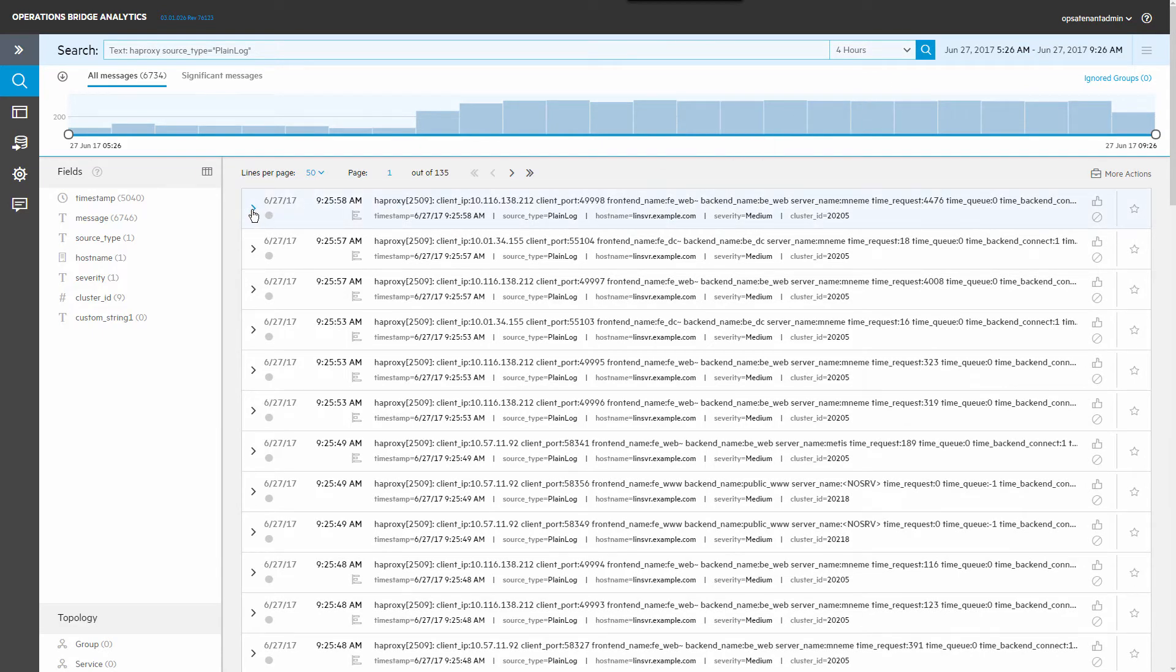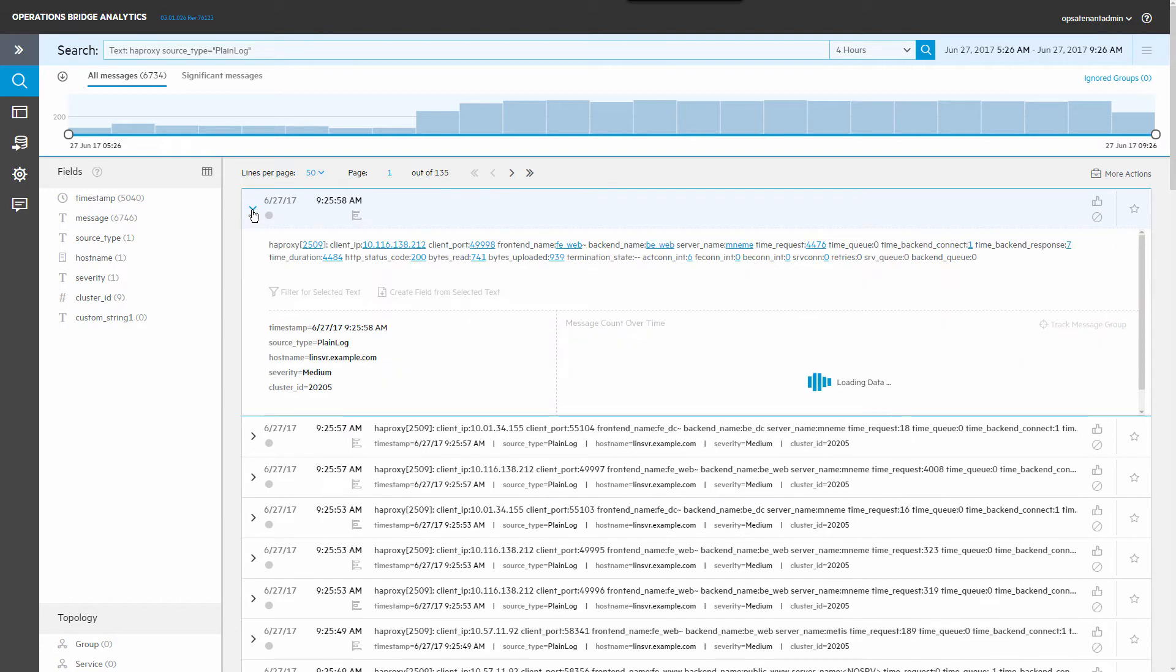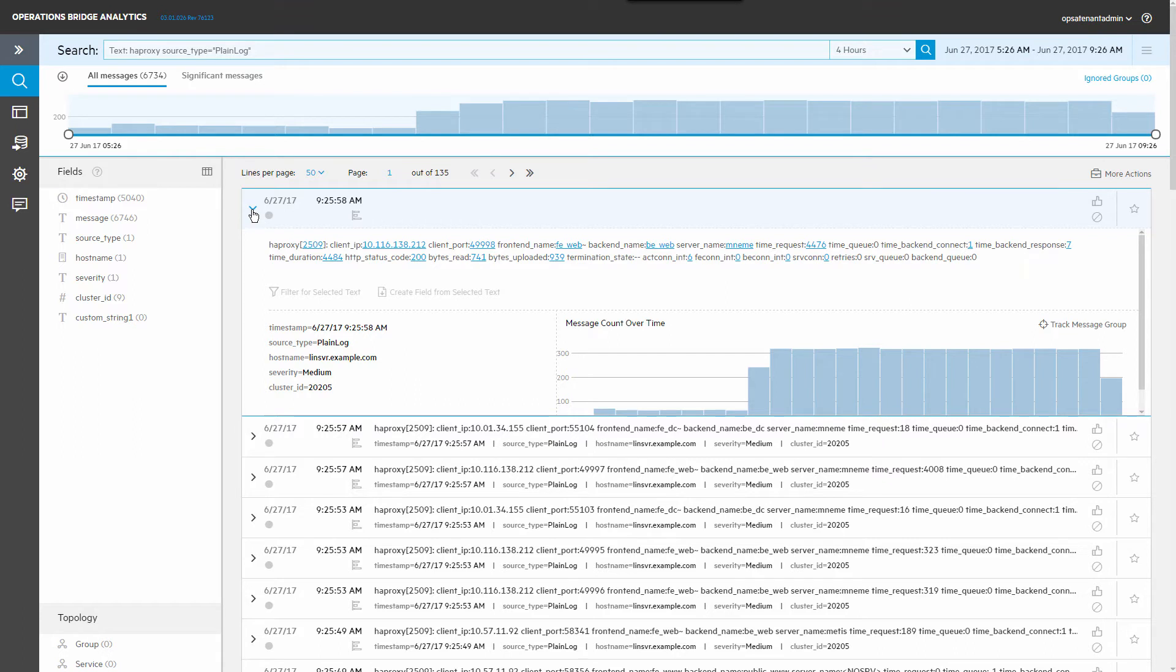Expand one of the log messages. OBA automatically parameterizes the log messages where it detects variations between similar messages. The histogram shows how many messages of this type have occurred in the time window.